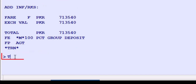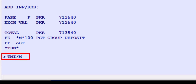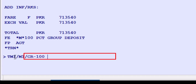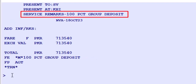Again enter TMI as the transaction code, followed by a slash. Use M1 as the TSMP number. Enter CR dash for coupon remarks identifier, free text: '100% group deposit as per value of EMD needed by Saudi Airlines.' Press enter. Here are the service remarks for the coupon.